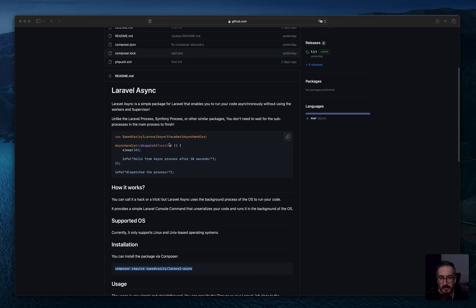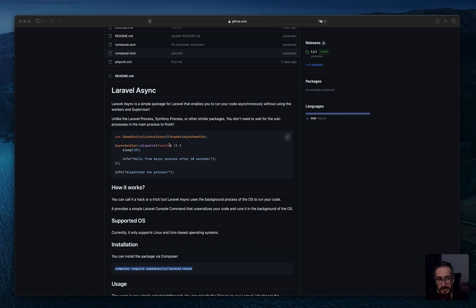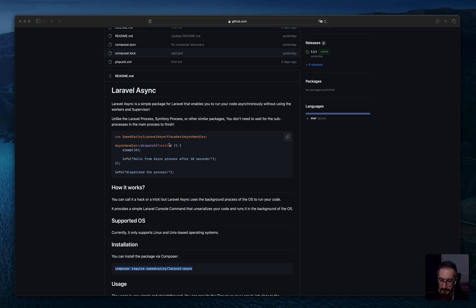Hello everyone, I am back with a new video and a new package called level-async. Level-async is a simple package that enables you to run your code asynchronously in the background of your operating system without using workers and supervisors. This is a bit different than level-process or Symfony process, and under the hood it uses level-process to run the necessary commands.